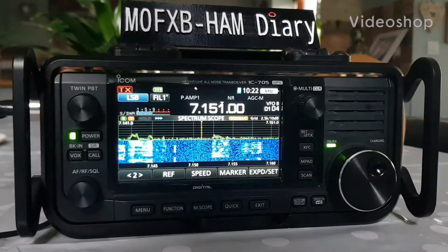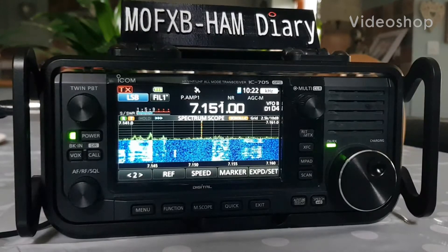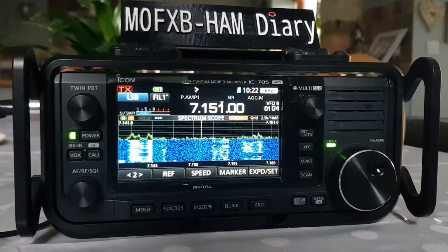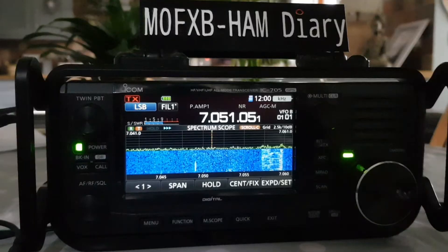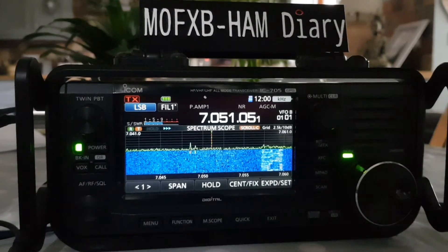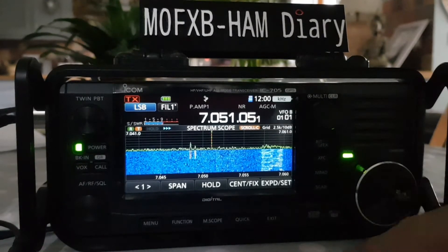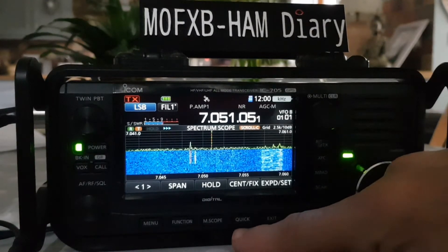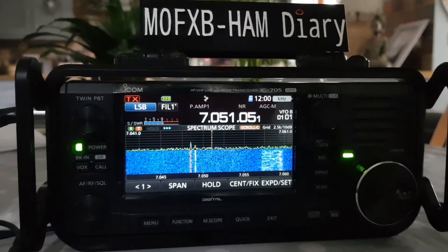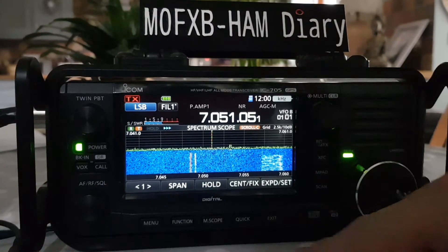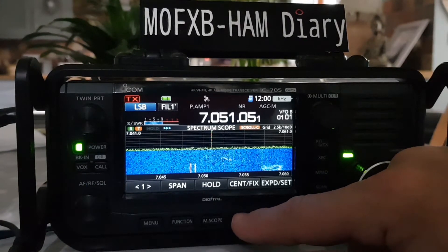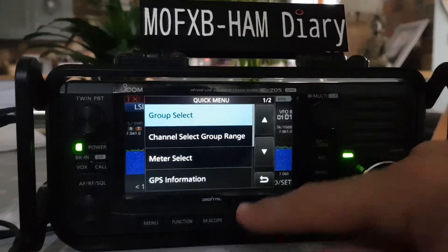Welcome to my videos on the ICOM IC-705. Here's some video on the quick button. We've got a quick button here on the 705 — we have them on other model ICOMs as well.